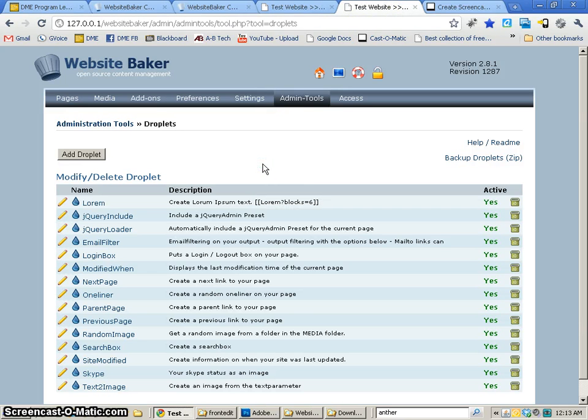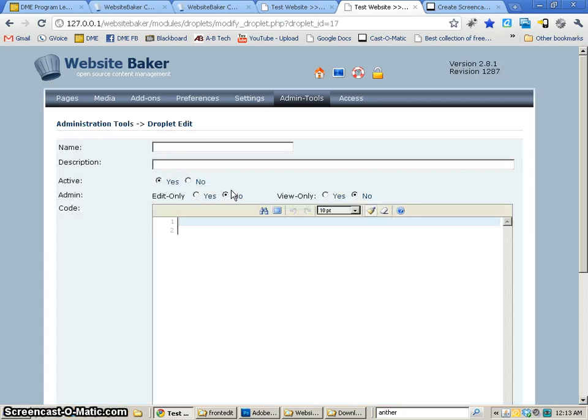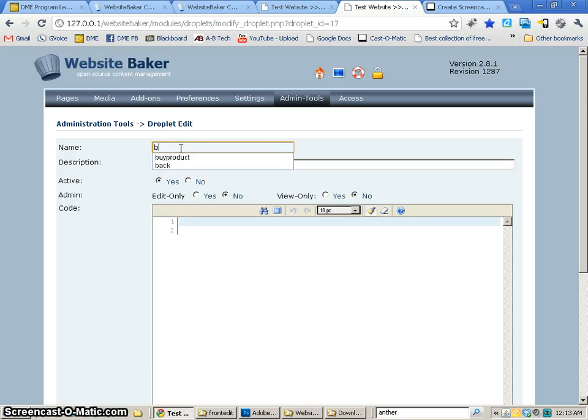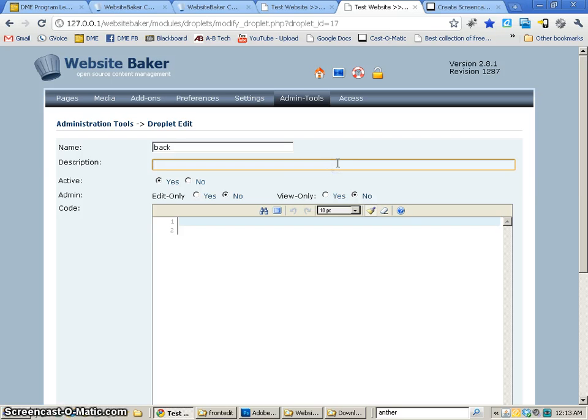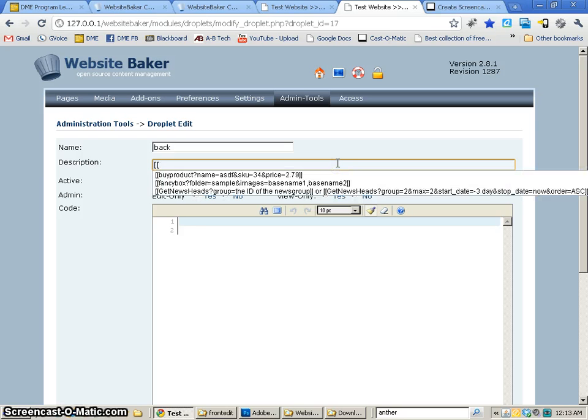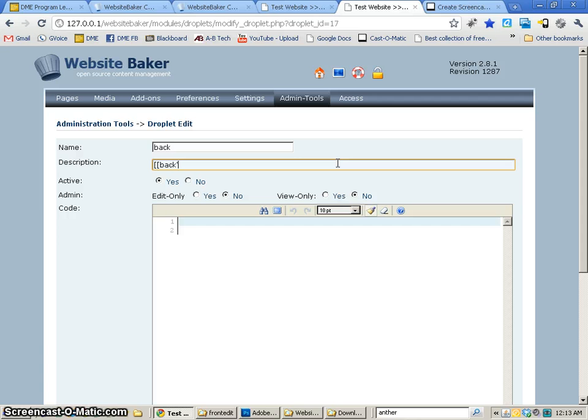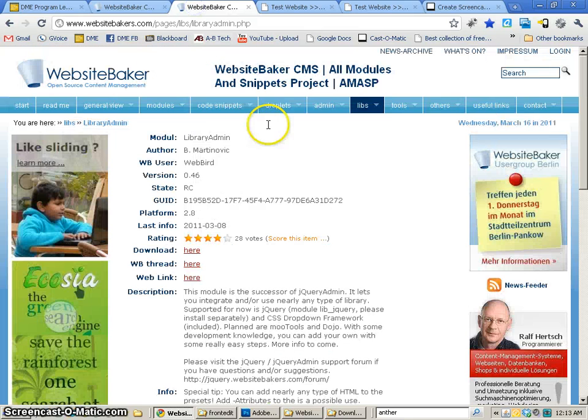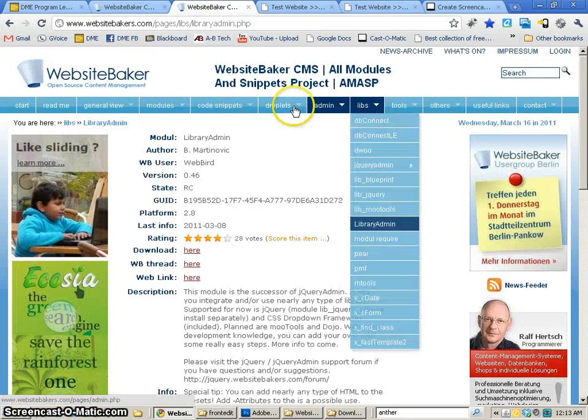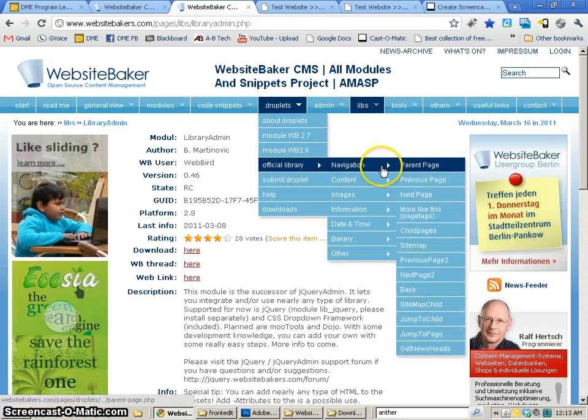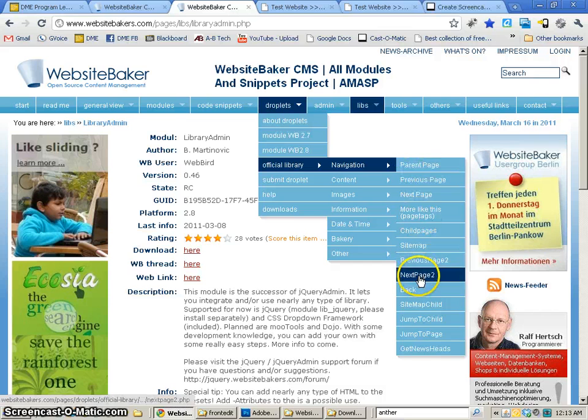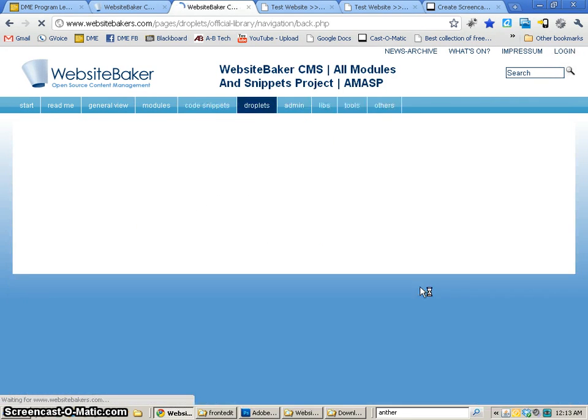Now, we're going to actually create our own droplet as well. So to create a droplet, all you have to do is add droplet, and this one's going to be called back. And so the way that it's going to be used is just by saying back, and then I'm going to find the code for it. So the code happens to be somewhere here - droplets, official library, navigation, back, really simple one.